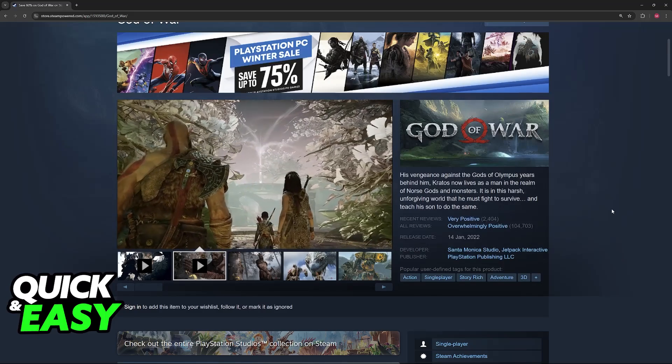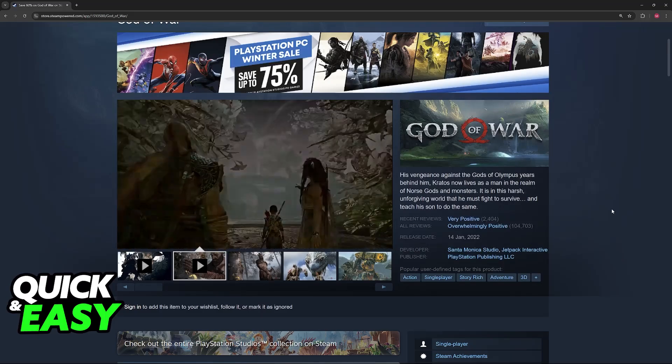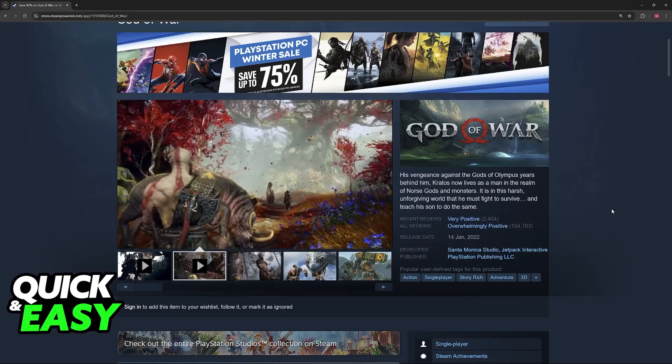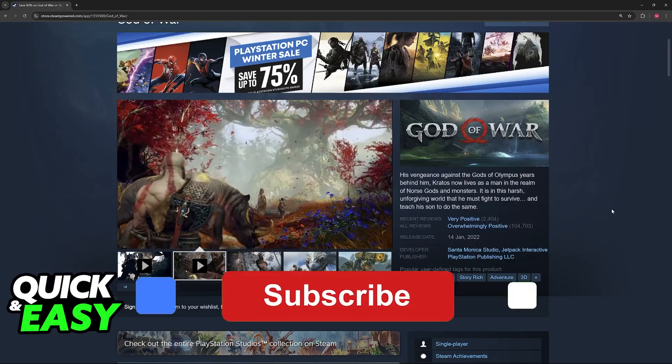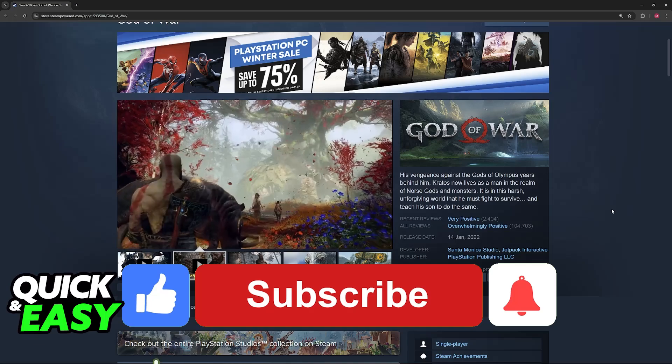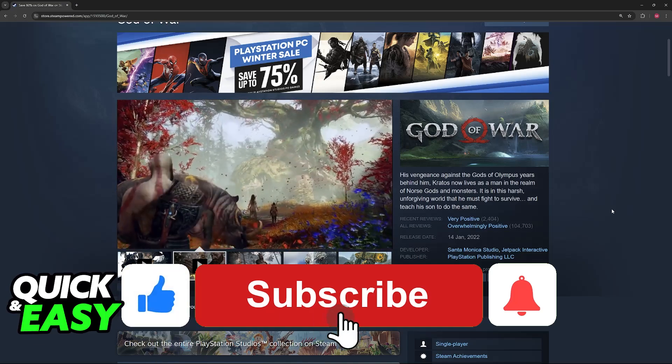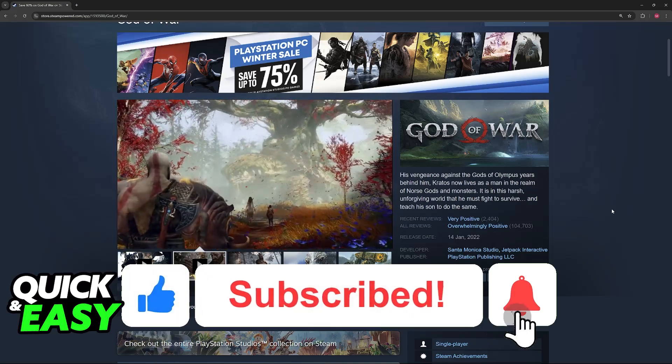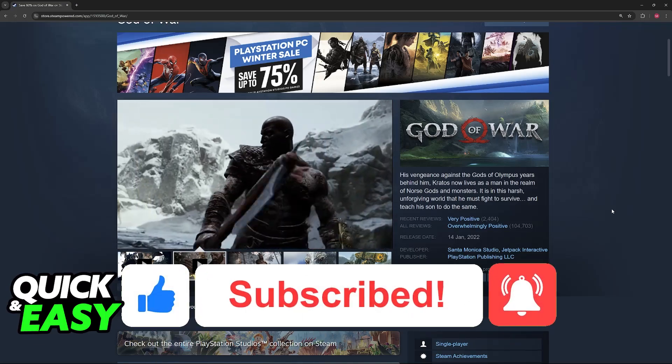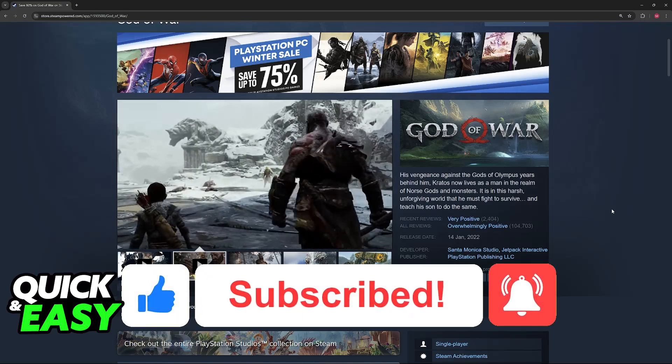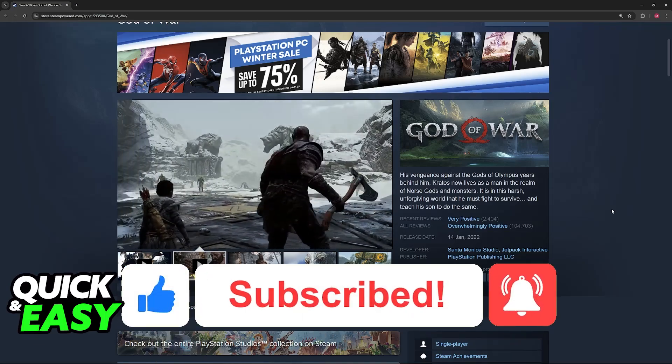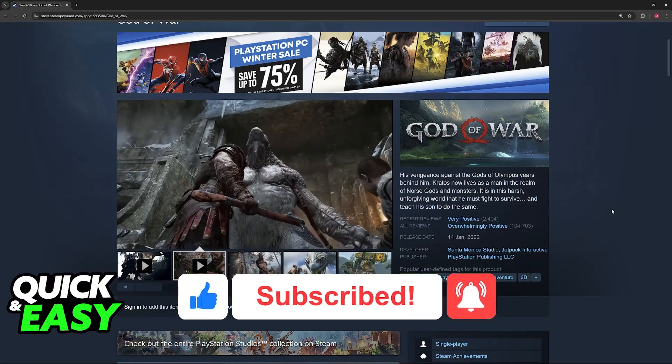I hope I was able to help you on how to use Xbox controller on God of War PC. If this video helped you, please be sure to leave a like and subscribe for more very easy tips. Thank you for watching!